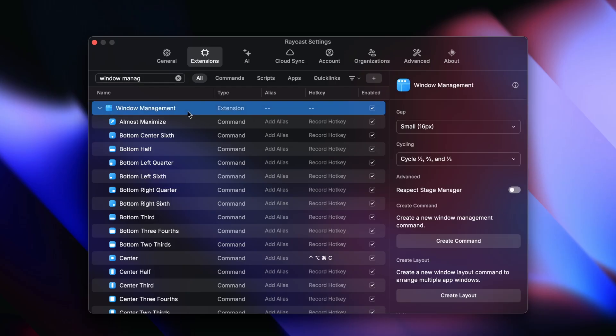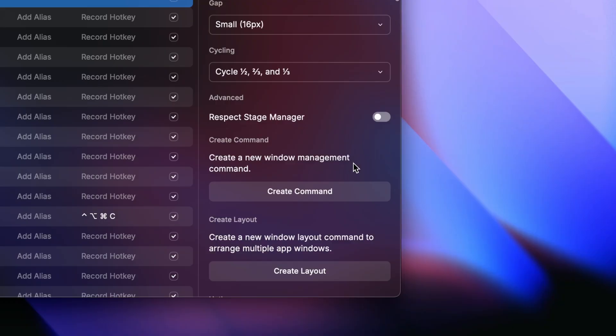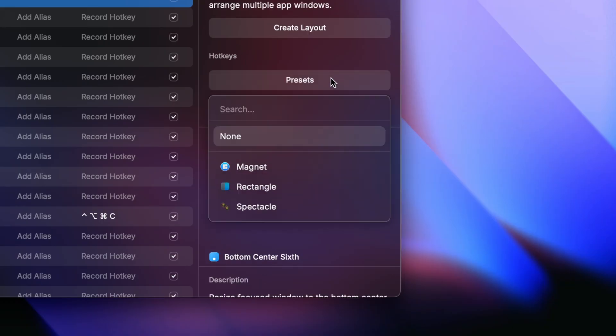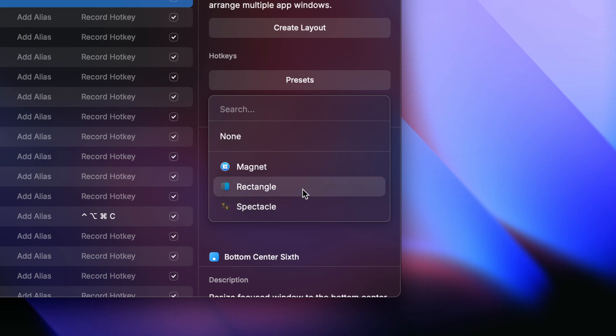If you're coming from another window management app, you can piggyback on those shortcuts by going into the window management settings and picking one from the list. This is a good idea because you can take it easy on your muscle memory and use the same hotkeys you're used to without having an extra app installed on your machine.